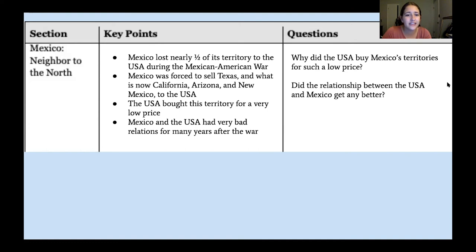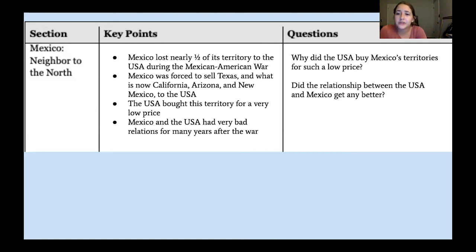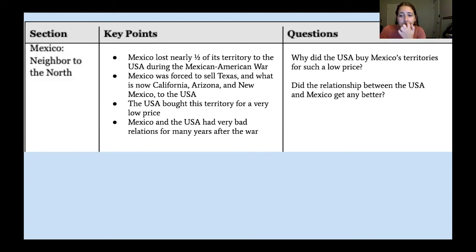The next key point: the United States bought this territory for a very low price. And lastly: Mexico and the United States had very bad relations for many years after the war. My two questions were: why did the United States buy Mexico's territories for such a low price? And: did the relationship between the United States and Mexico get any better, and if so, what events made it improve?